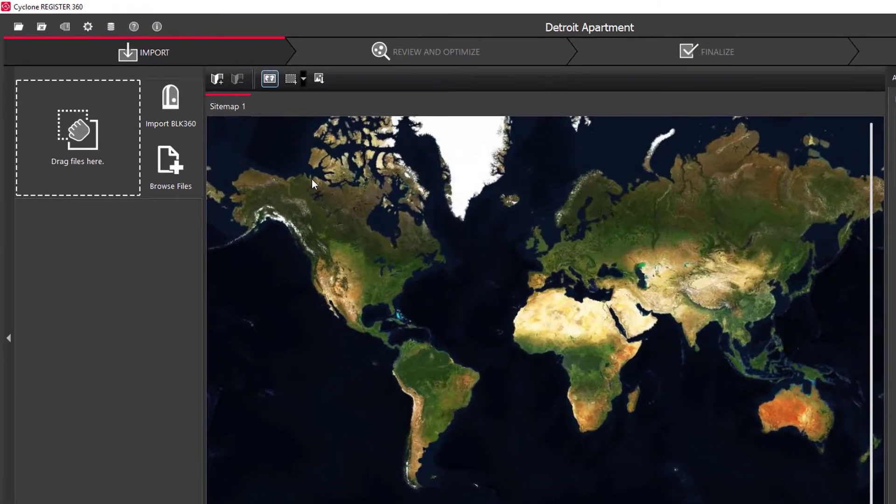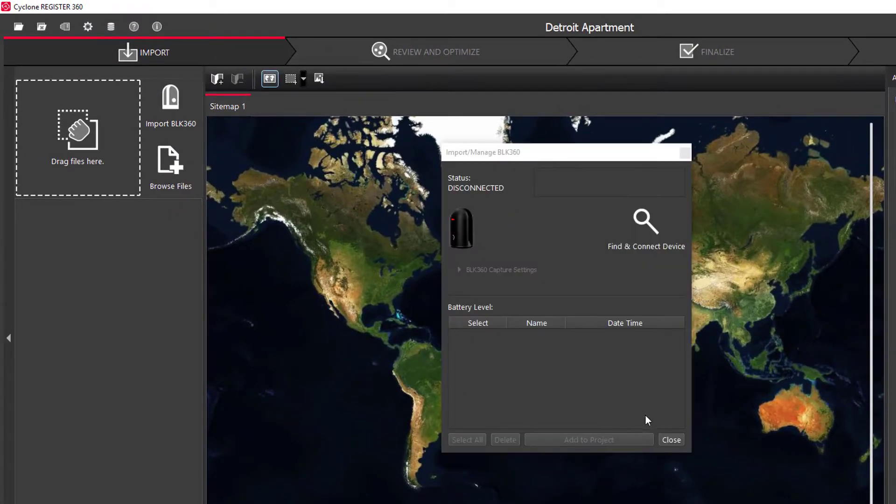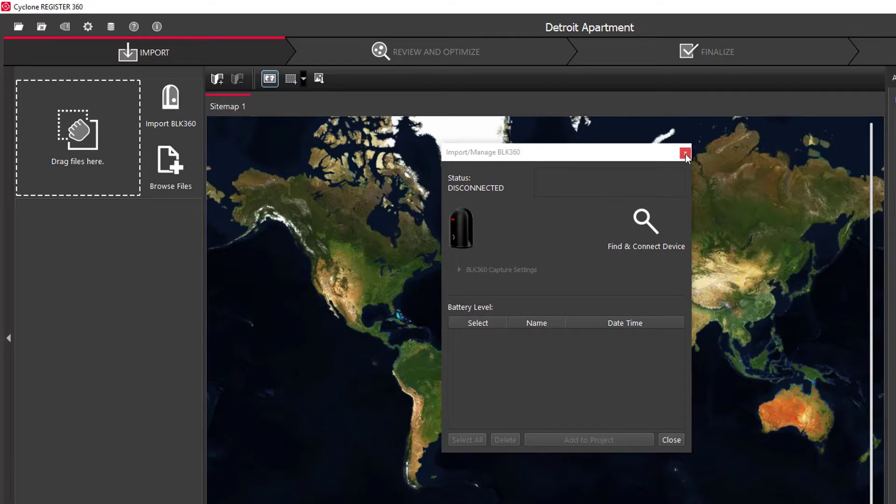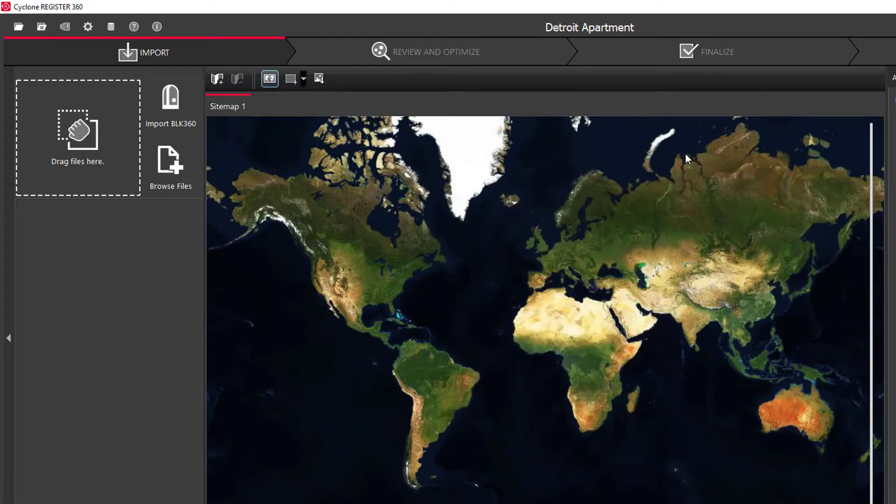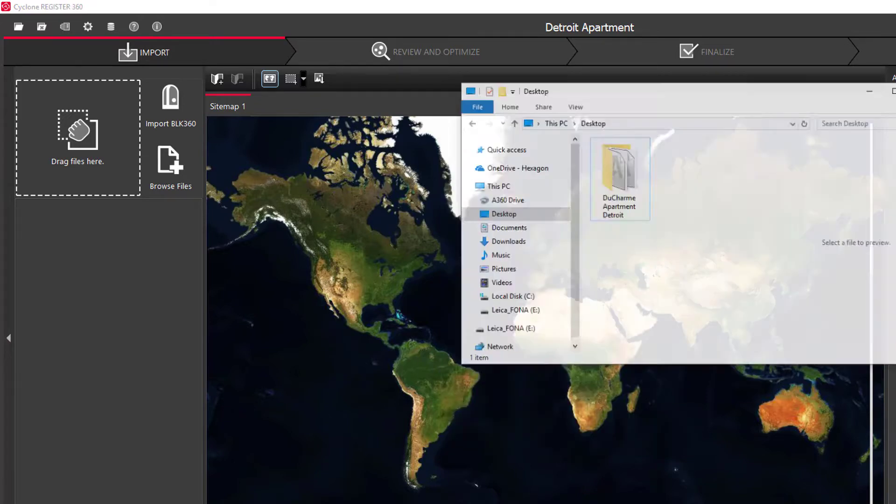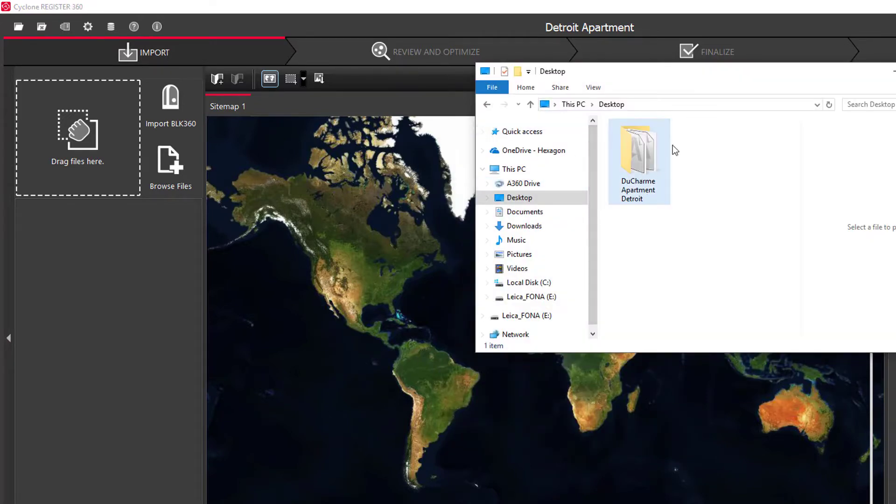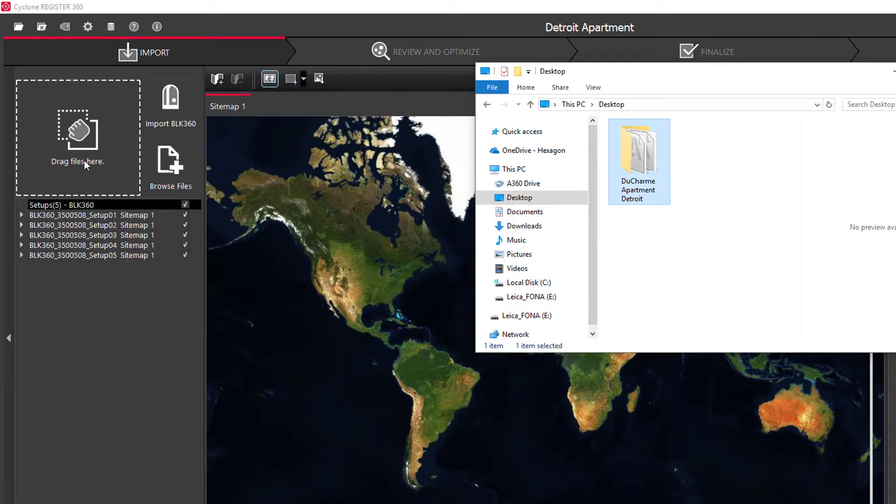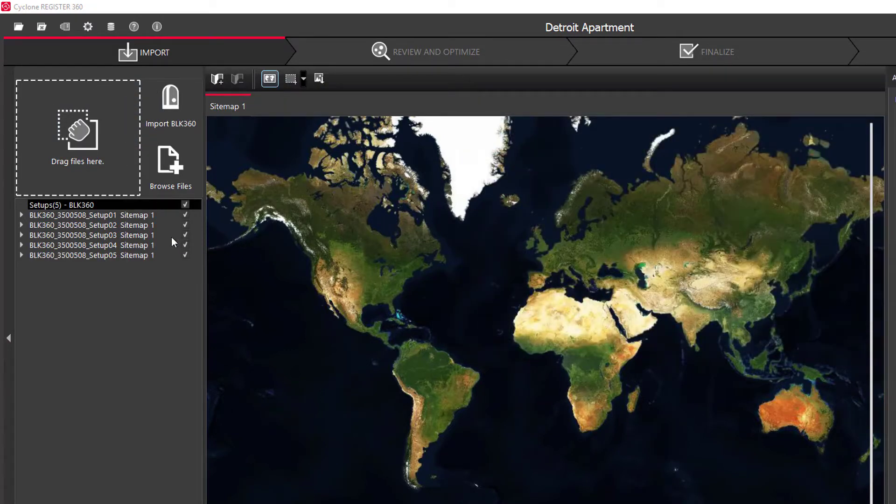And you can see here you can import directly from the BLK but because I've already imported my scans to the computer I can drag and drop my folder or individual scans right into the importer. And I can see I have all my scans checked here.